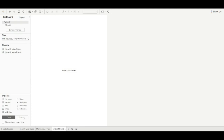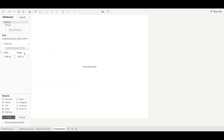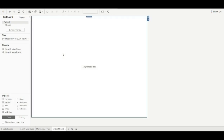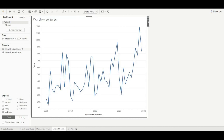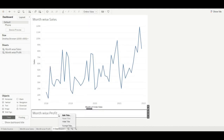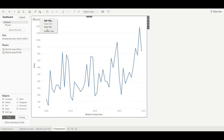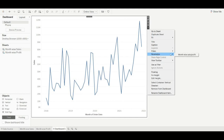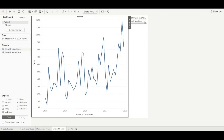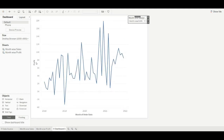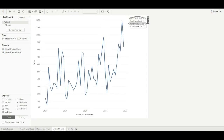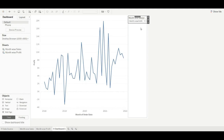Then create a dashboard. Let's change the size of the dashboard — I am choosing desktop browser. Drag a vertical dashboard object and drag our sheets into it. Hide the names of the sheets and use our parameter. So when we click on 'Month-wise Sales' it will show month-wise sales, and when we click on 'Month-wise Profit' it will show month-wise profit. As you can see, we can easily swap the sheets. This is our first method.